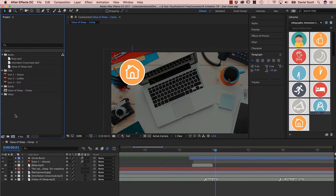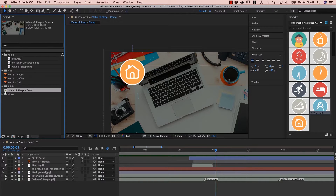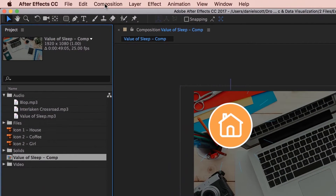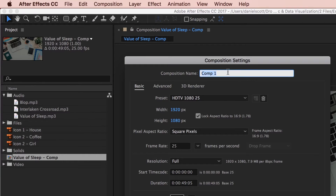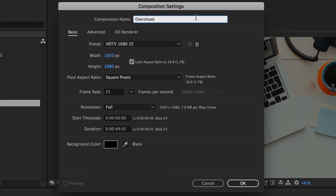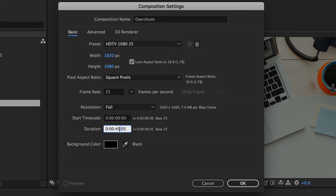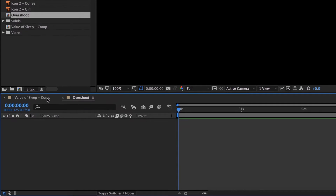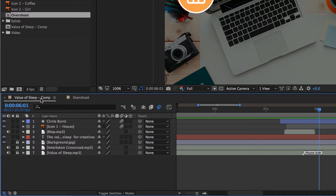Let's get something to overshoot. We're going to work on a separate little job and do it in its own little comp. At the moment we have one composition - that little icon here - and it's our comp that we see down the bottom. You can have more than one comp, more than one page in a document. So new composition: Composition > New Composition, give it a name. This one's going to be called Overshoot.